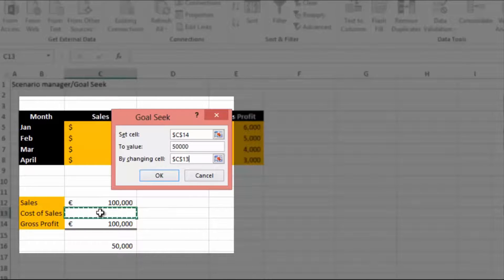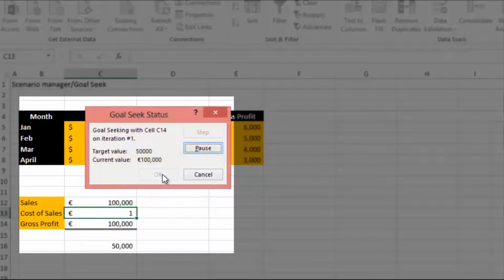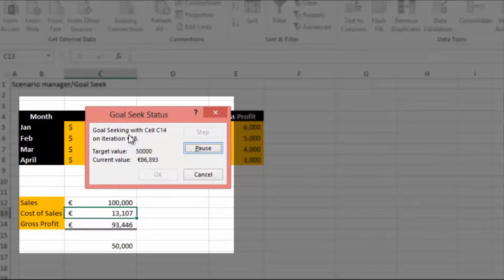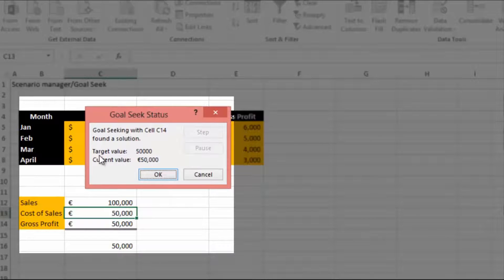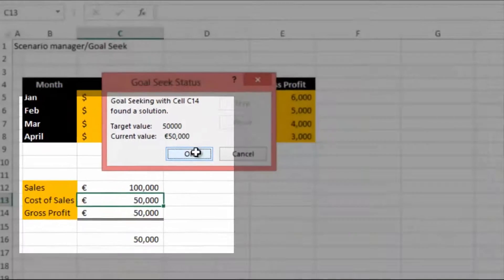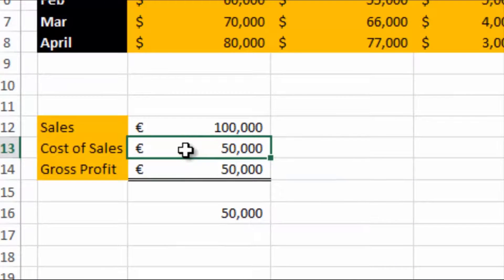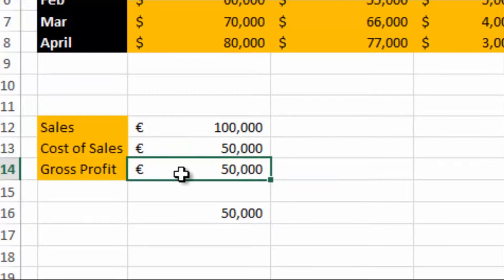If we press OK, it's doing a search. It's found a value, a target value and the current value. Select OK and it's automatically pulled in a cost of sales figure so your gross profit is equal to fifty thousand. So that's Goal Seek.